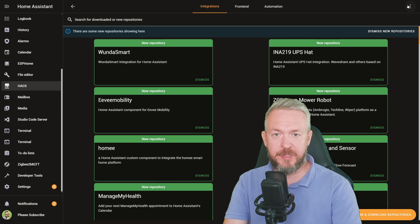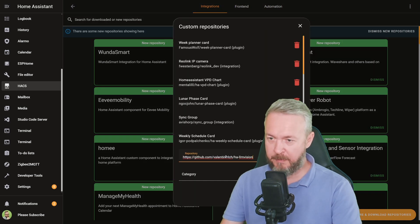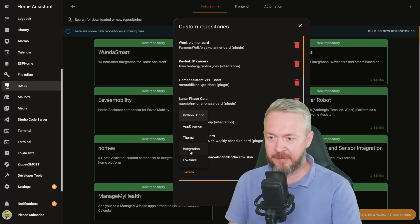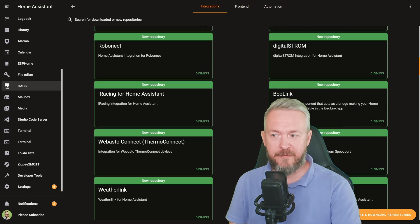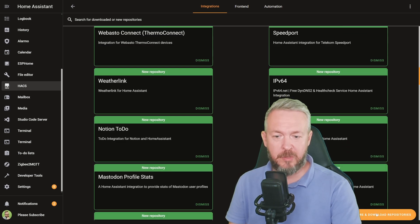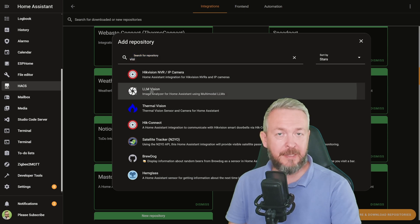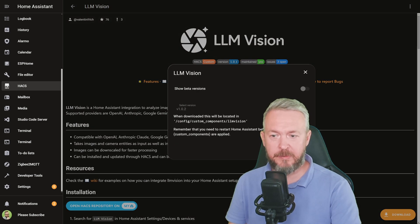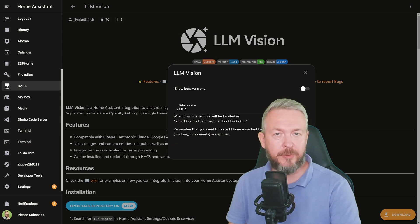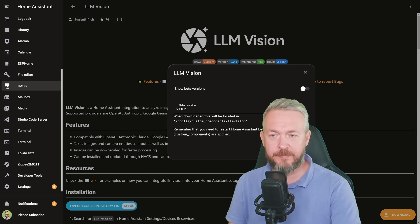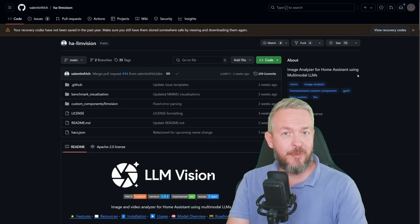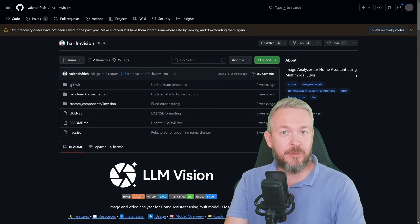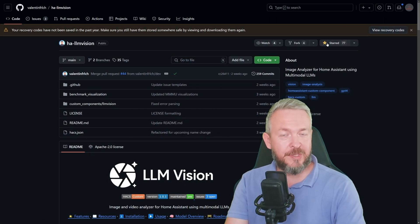In HACS, integrations, three dots, custom repositories, paste the URL, select category integration, click on add, and the repository will be added to the list. Close it, either scroll the list to find it or click on explore and download repositories and select LLM Vision. Click on download. The latest version at the time of recording is version 1.0.2. Download. Since this is an integration, we will need to restart Home Assistant. While Home Assistant is restarting, you can go to the repository and click star to say thanks to the author.